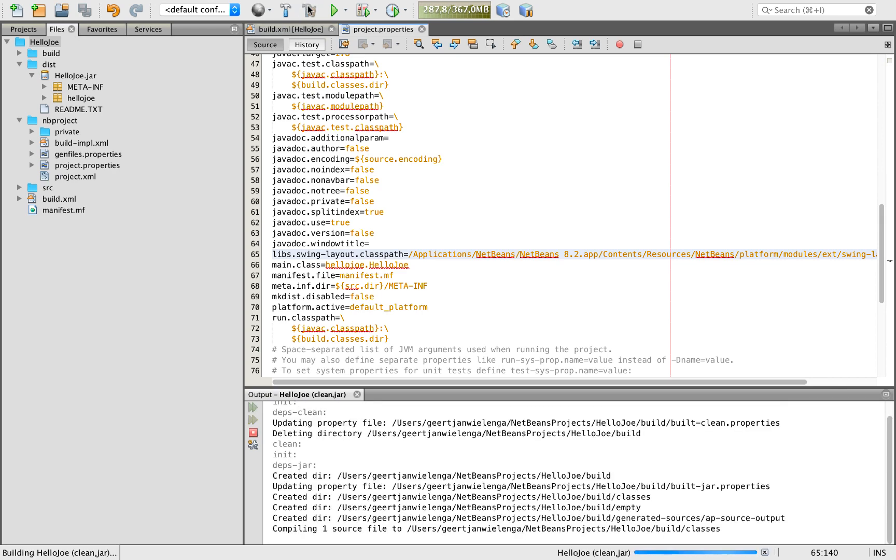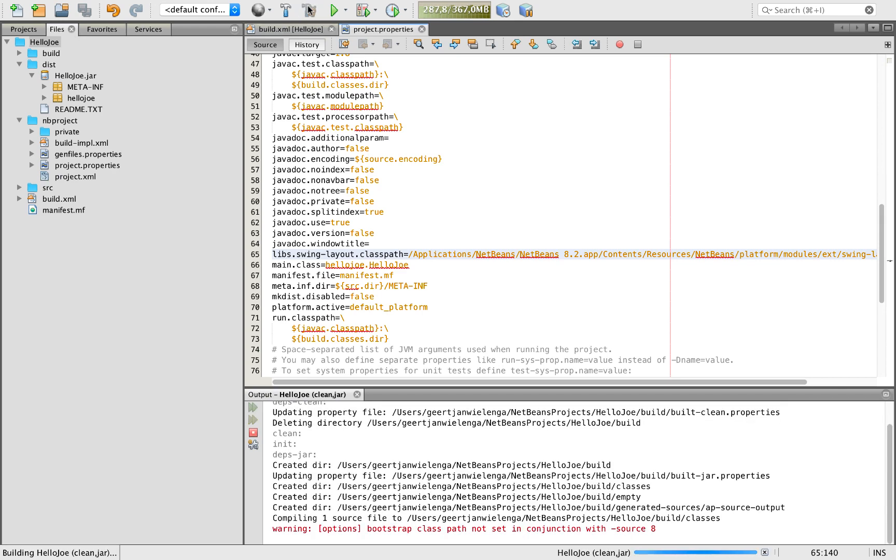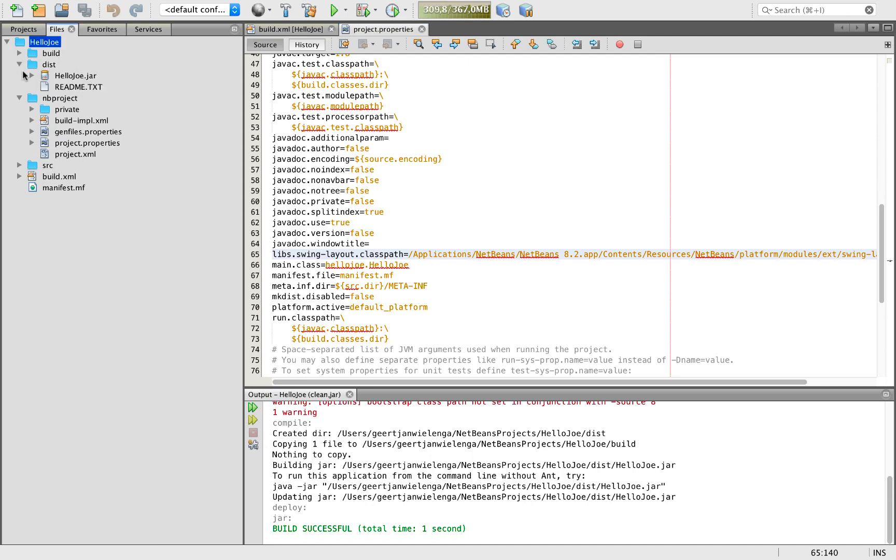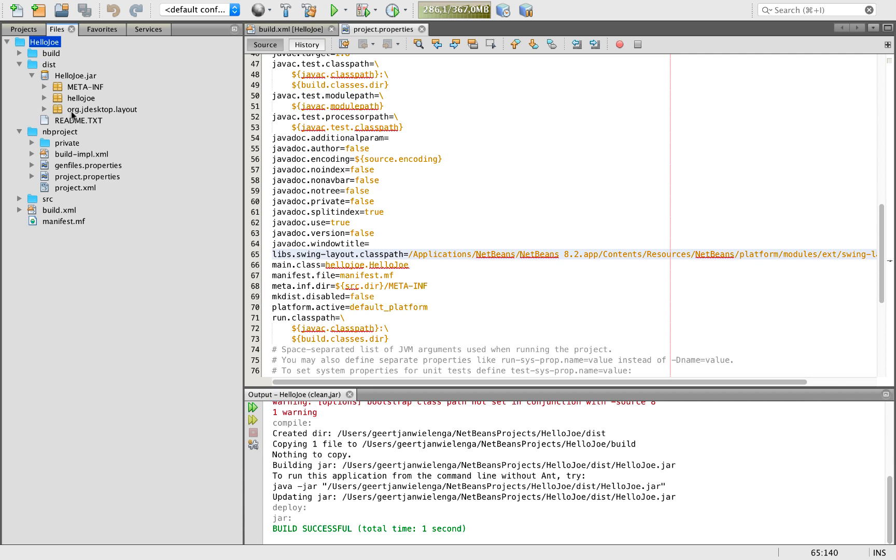Now I will do a clean and build. As you will see there are no problems now. In the dist folder what I see in the hellojar is that is now obtained from NetBeans 8.2.